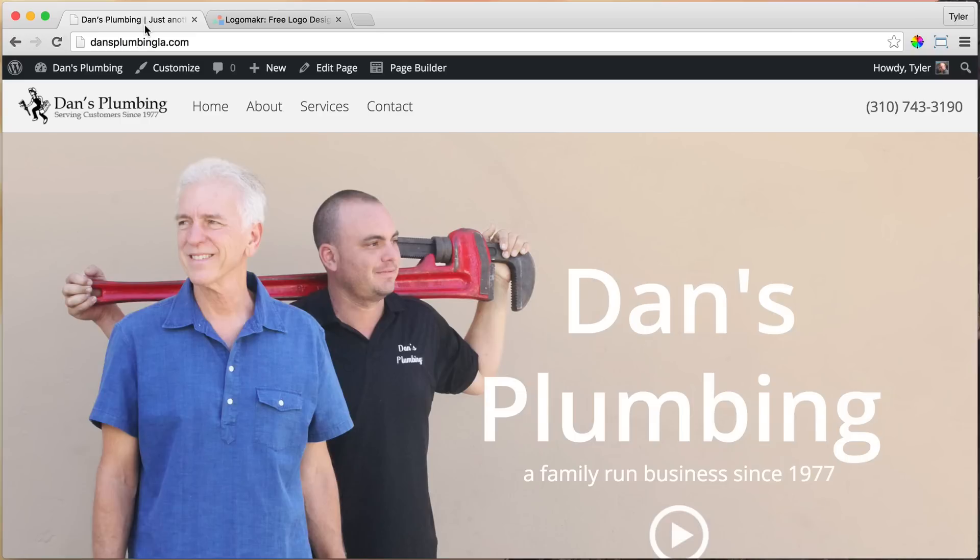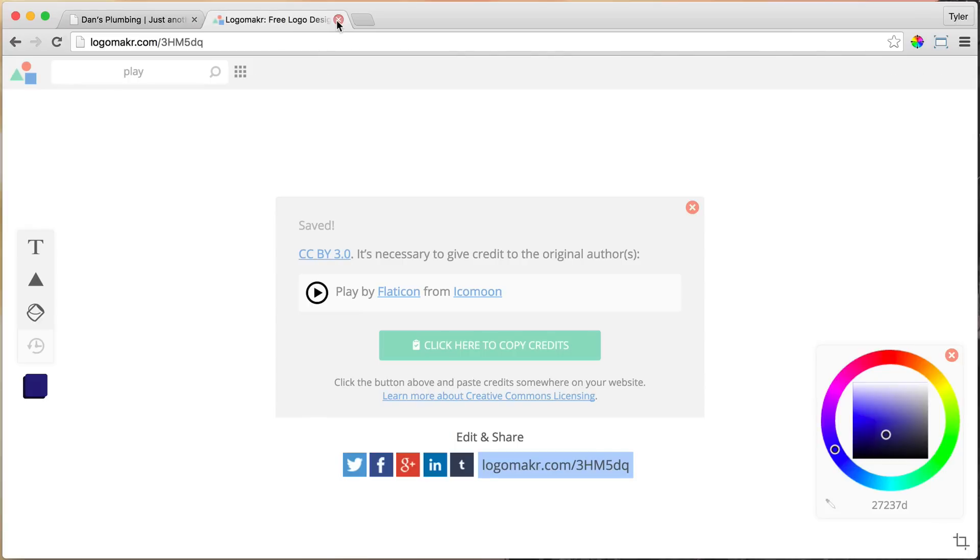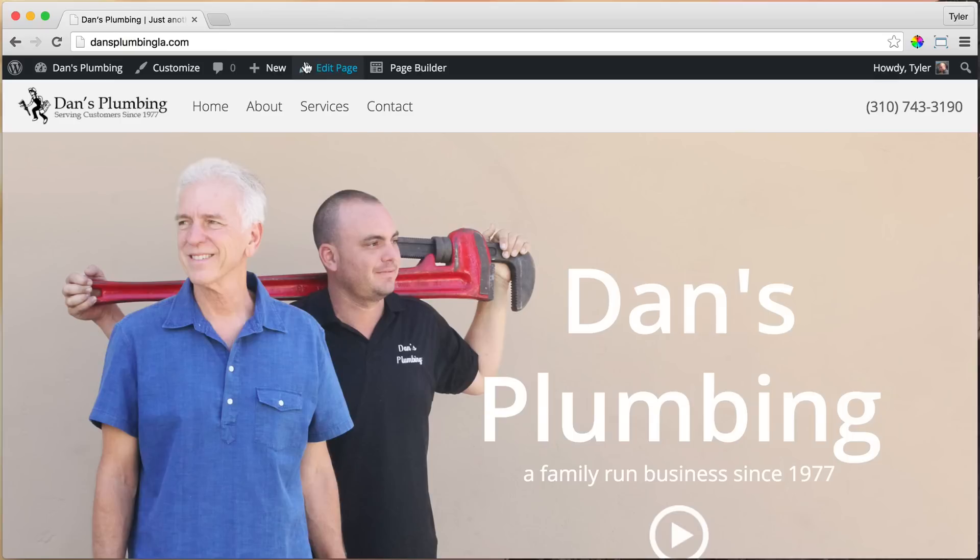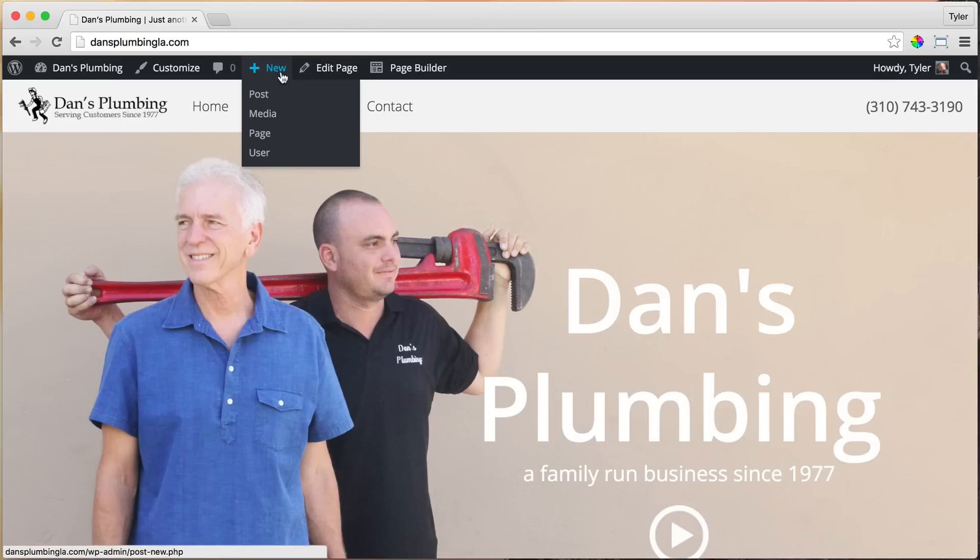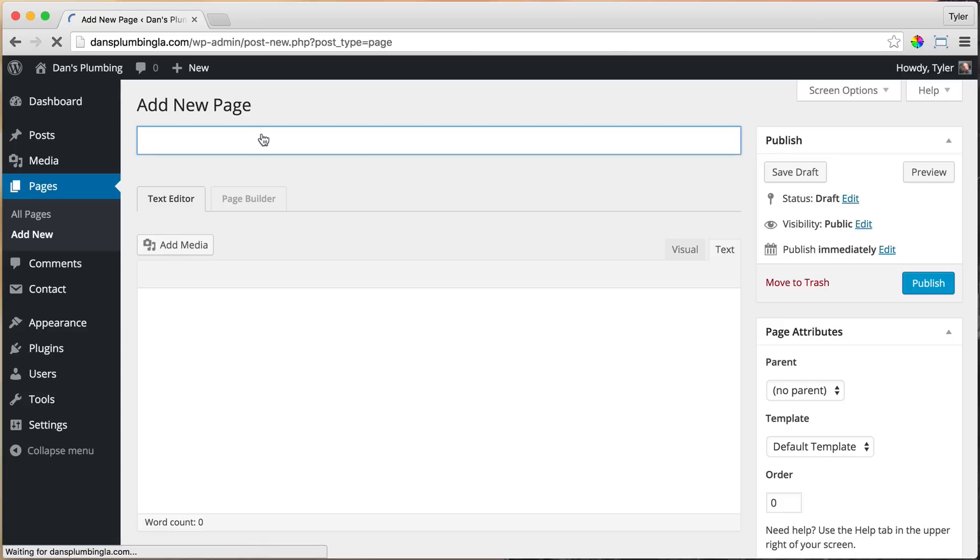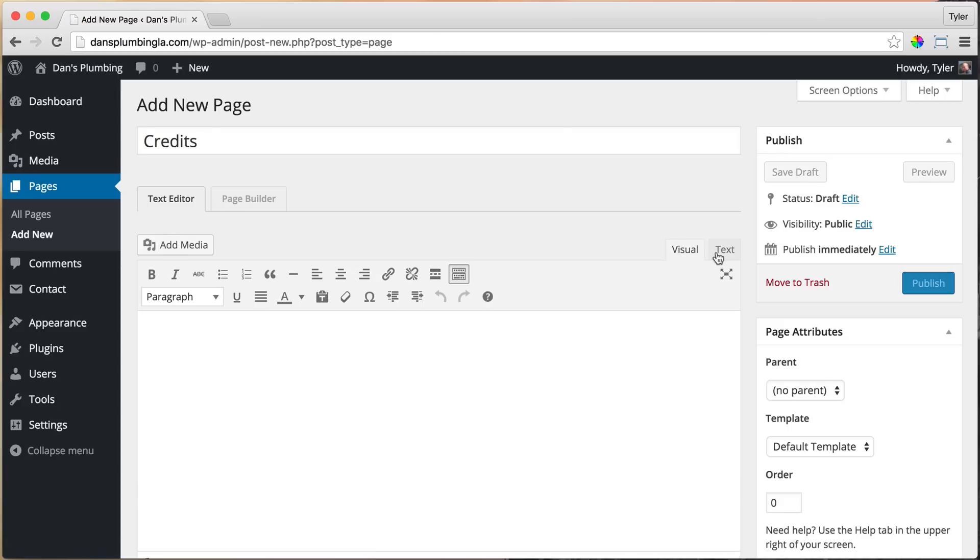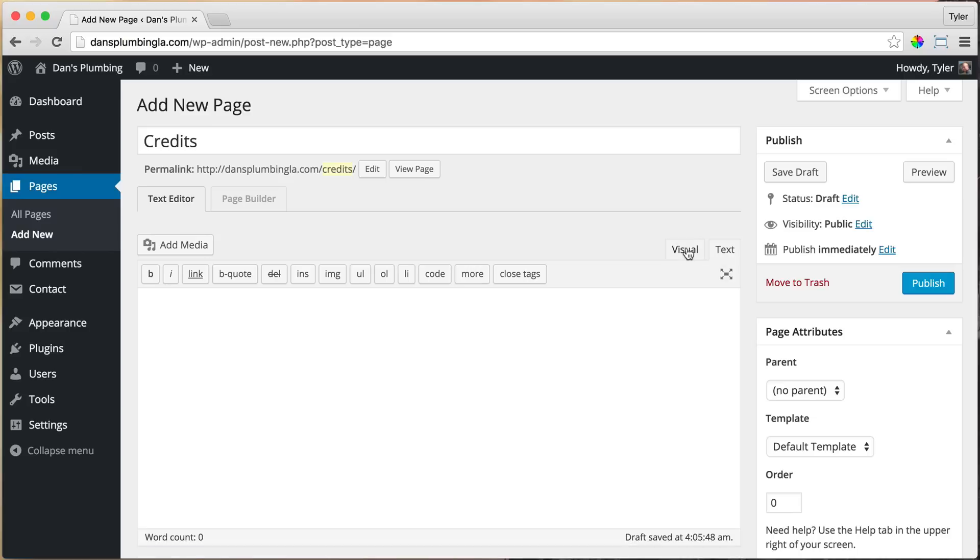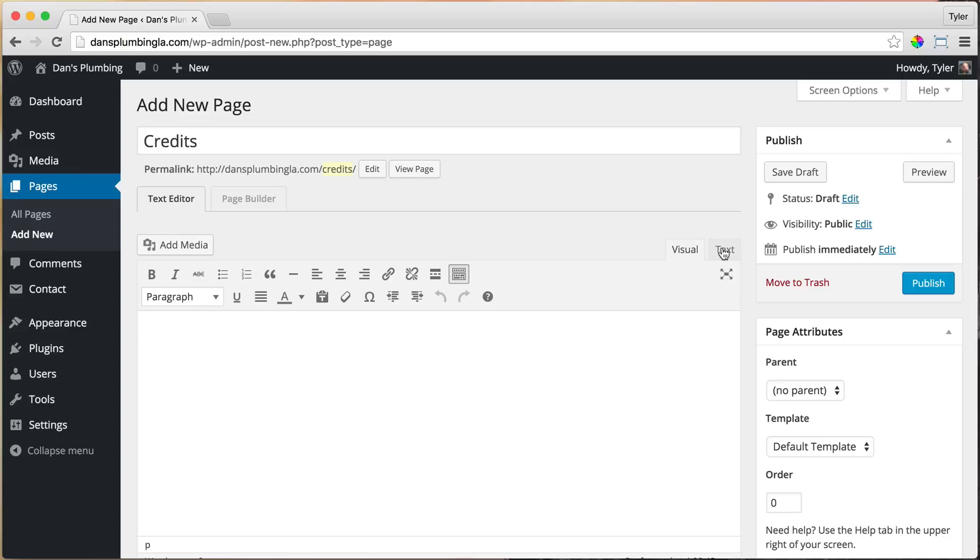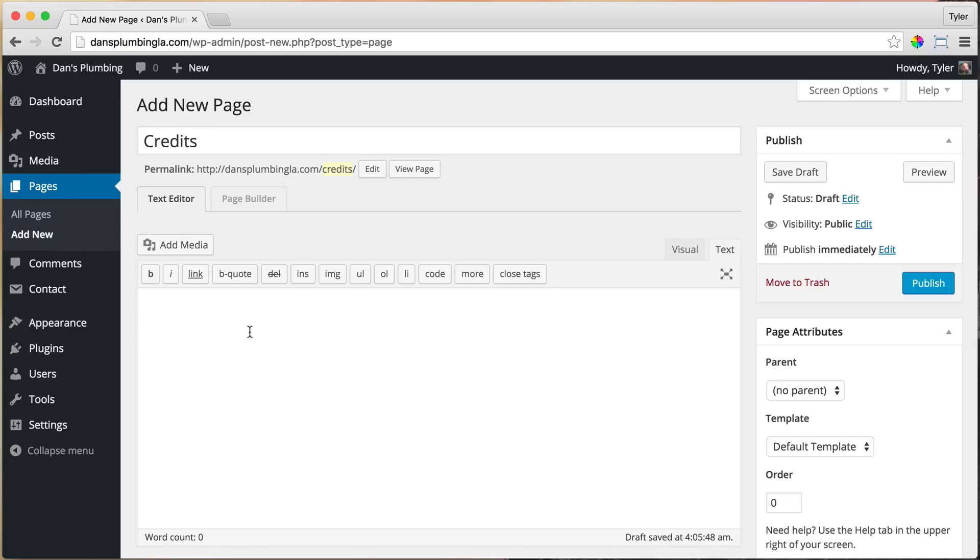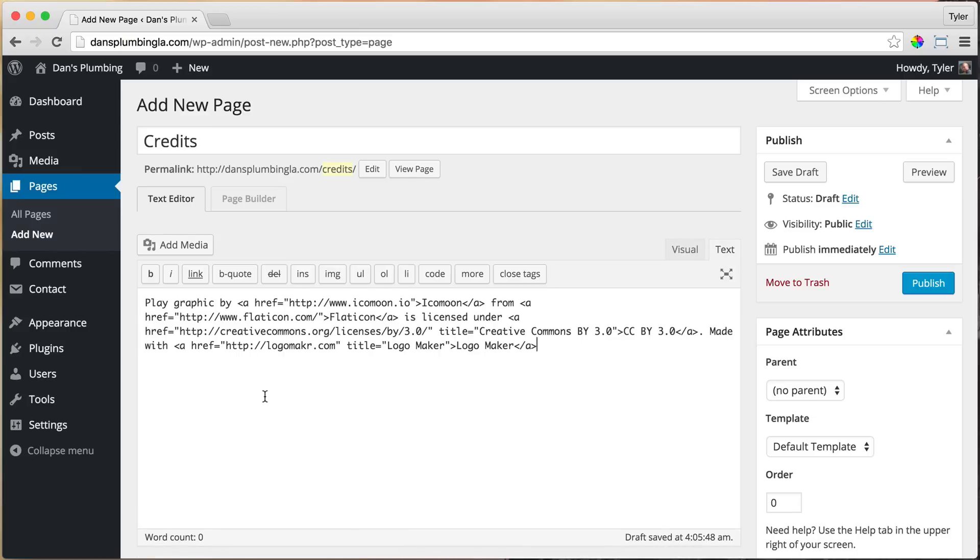It's just like pressing Control-C. And now we need to make a credits page. So we can exit this out now, and we can go to New, Page, and we're going to call it Credits. And under Text right here, not visual, but text, since we're pasting in code, we're just going to paste it. Paste.